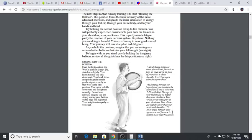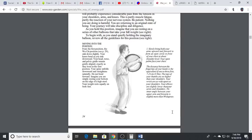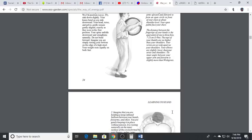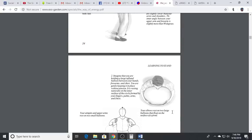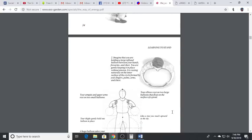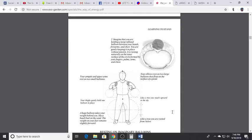The inner angle between your upper arm and forearm is slightly more than 90 degrees. Do not bend forward. Sink and feel yourself sinking into the ground. Imagine that you are holding a large inflated balloon between your hands, forearms and chest. You're gently keeping it in place without tension. It is resting naturally on the inner surface of the circle formed by your fingers, palms, arms and chest.